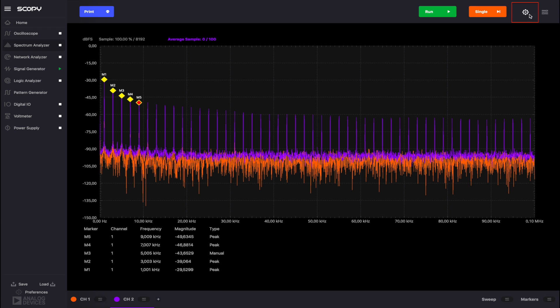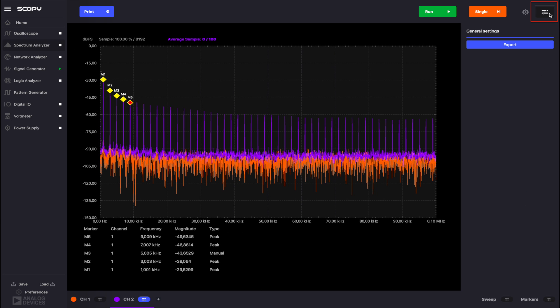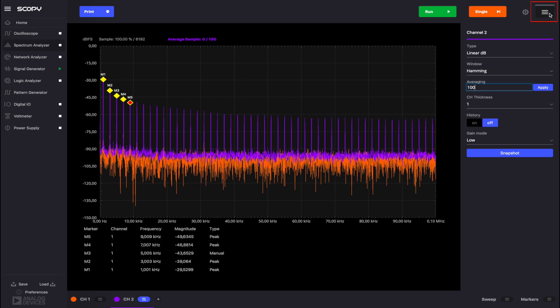The general settings brings up a menu which contains the export data button. This button saves the plotted samples as a CSV or a text file. The settings button on the right will bring up any of the other panels you had opened last.